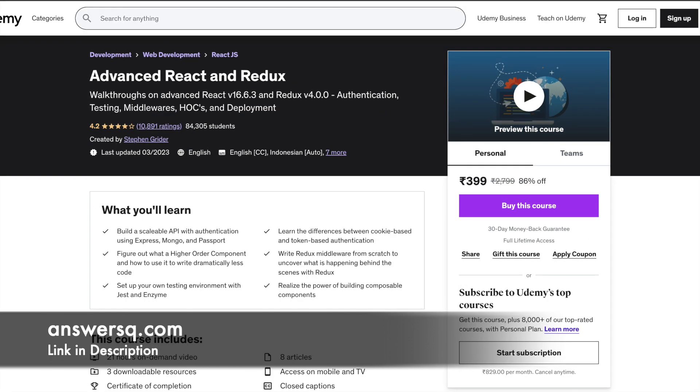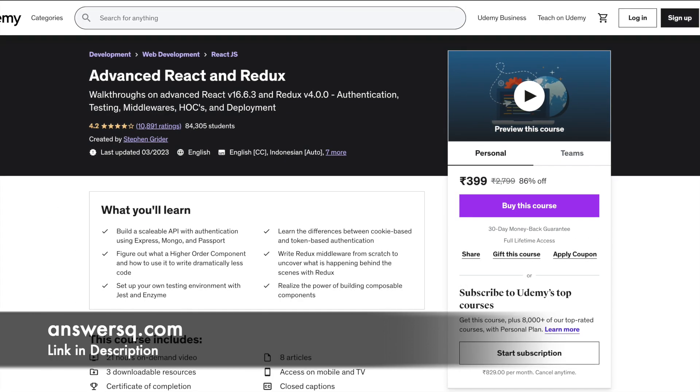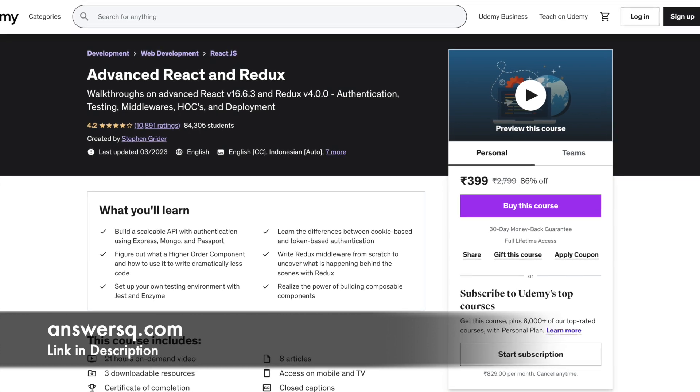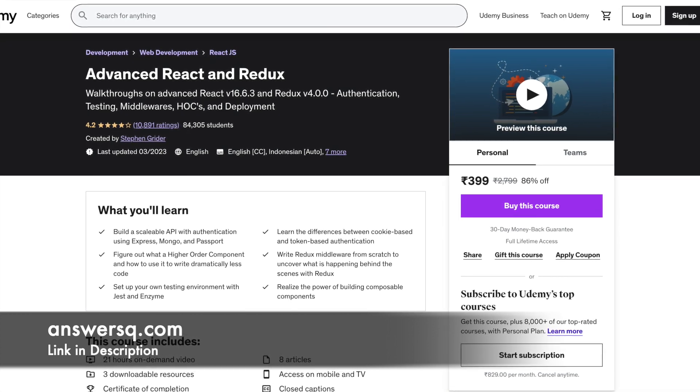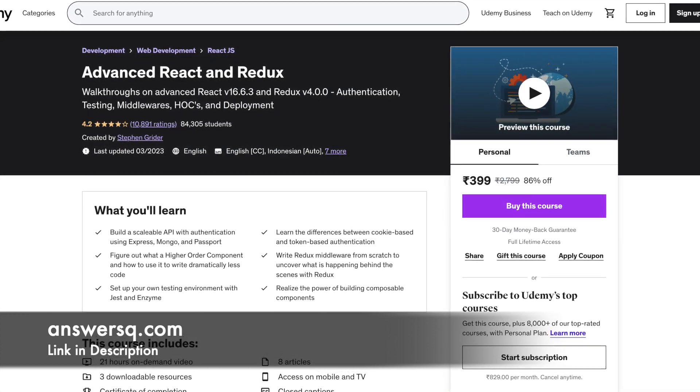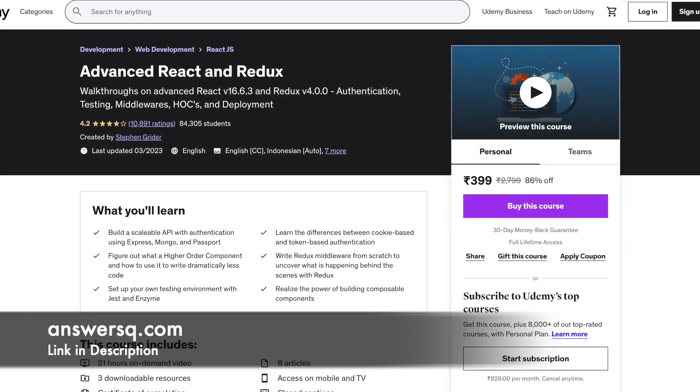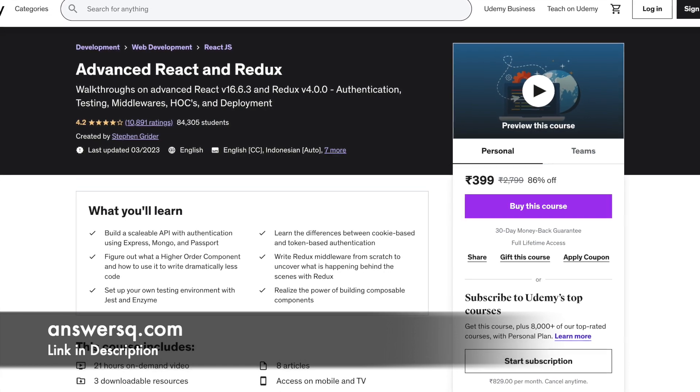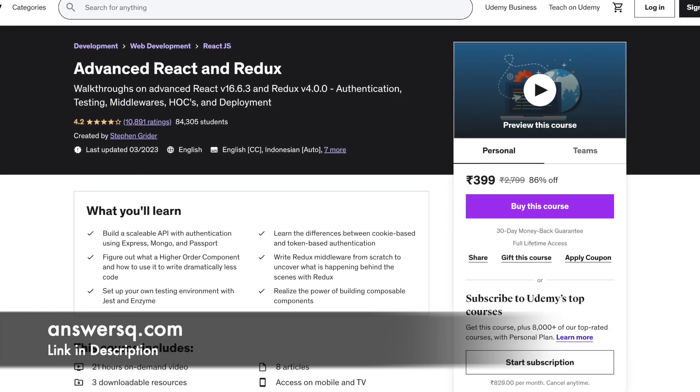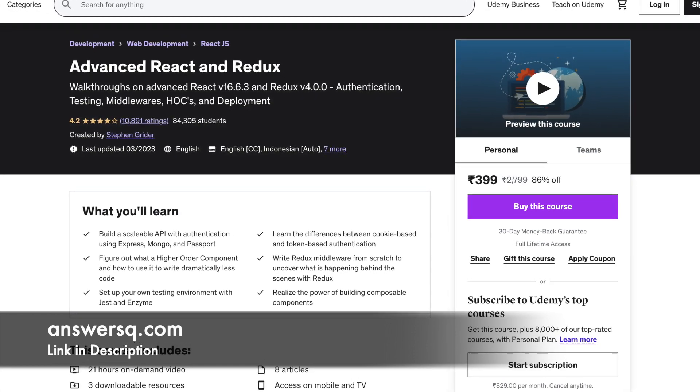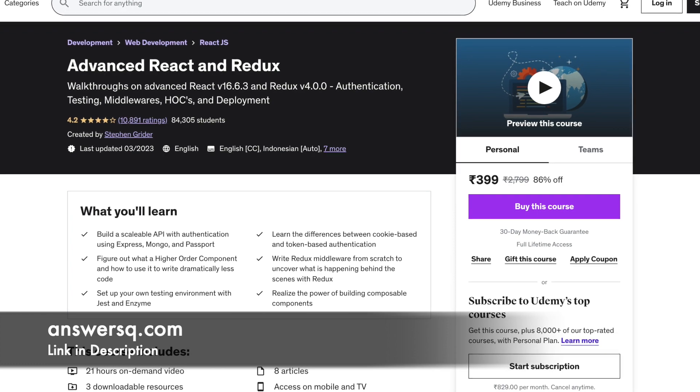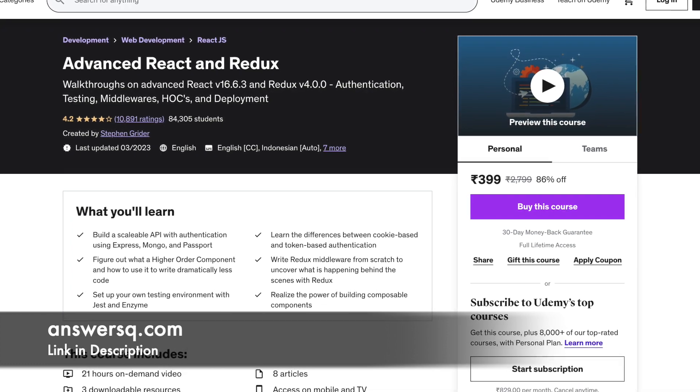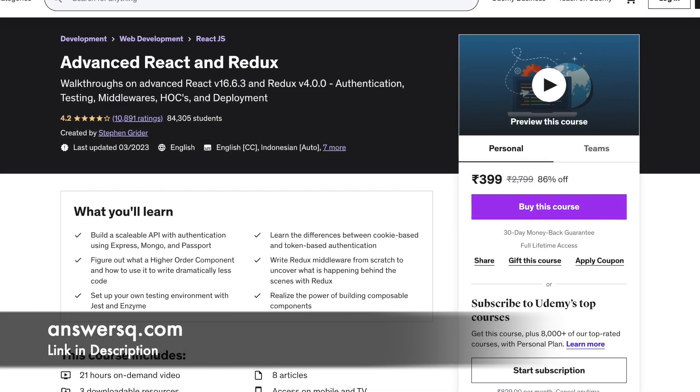Number 7: Advanced React and Redux. This course does not introduce you to the basic concepts but dives into more advanced lessons on authentication, testing, middlewares, HOC and deployment. You will be learning how to build React components and structured applications with Redux.